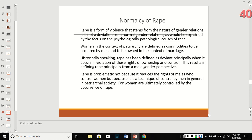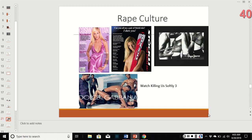Rape culture: these advertisements illustrate how everything is extremely sexualized. For example, this Dolce & Gabbana ad shows a man holding a woman down while other men gawk. Cosmo always has a 'How to Please Your Man' article. There is a video linked here — Killing Us Softly 3 — which I suggest watching.